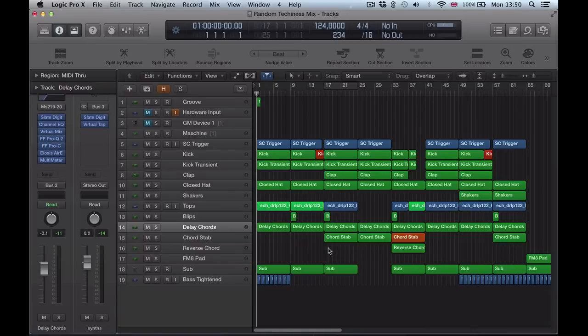Hi there, and in this Logic Pro 10.1 quick tip video I'm going to look at VCA faders, a new feature in the mixer of Logic.